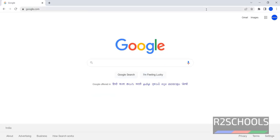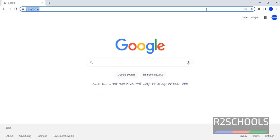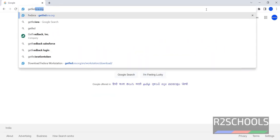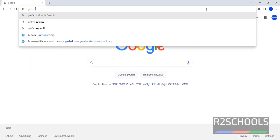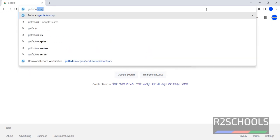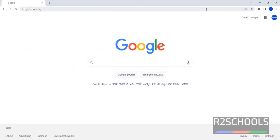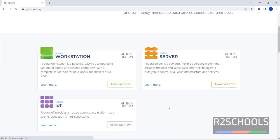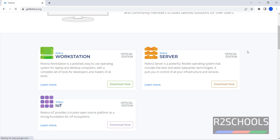Go to Fedora website, that is getfedora.org. Here we have two versions: Workstation, Server and IoT. But installation process is same for all three. Based on your requirement, download Fedora.